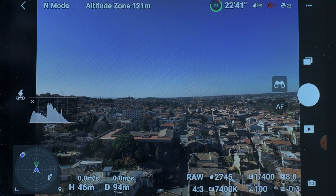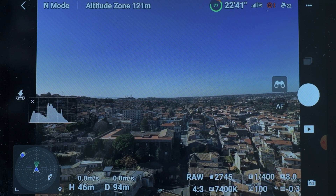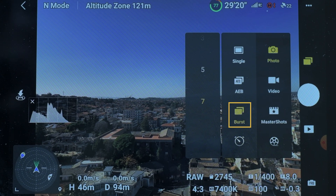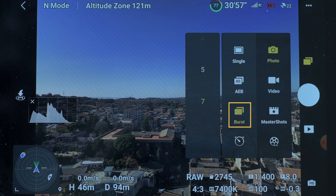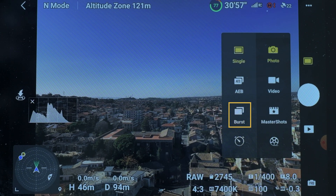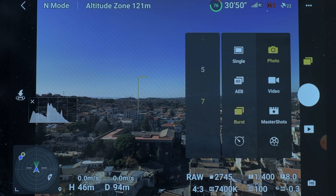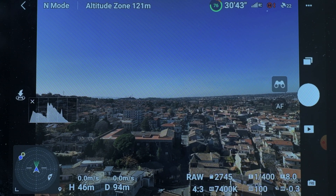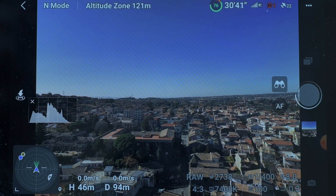In the photo menu there is now an option for burst shooting, with a choice of 3, 5 or 7 photos to be taken in rapid succession. It is a feature very useful for someone who is into sport, action or wildlife photography.